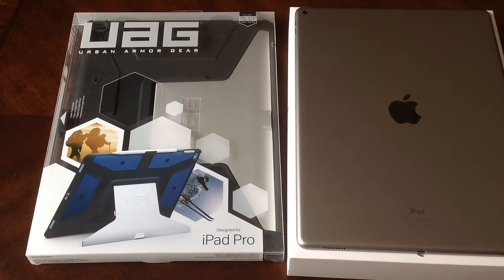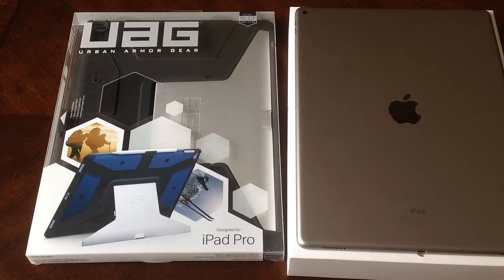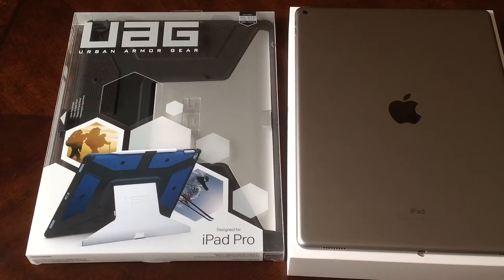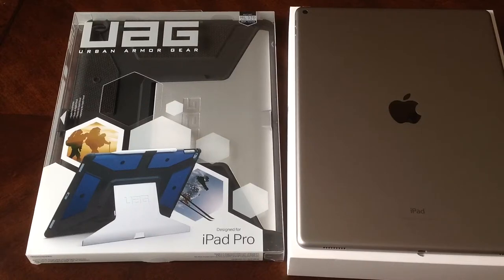How's it going viewers? Thank you guys for watching this video. In this video I'll be doing a review on Urban Armor Gear's iPad Pro case. Just before I get started, I would like to thank Urban Armor Gear for this opportunity to review the iPad Pro case.